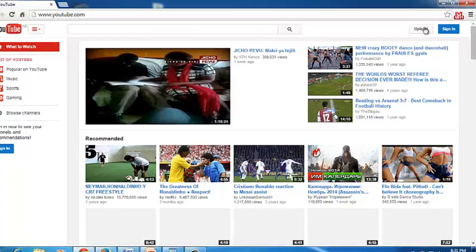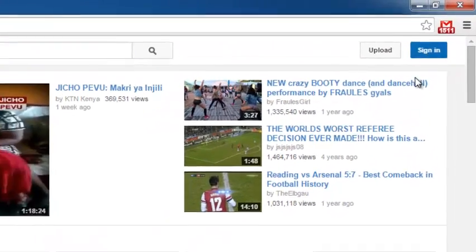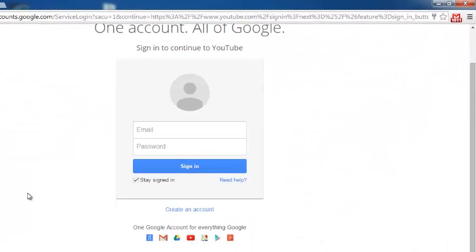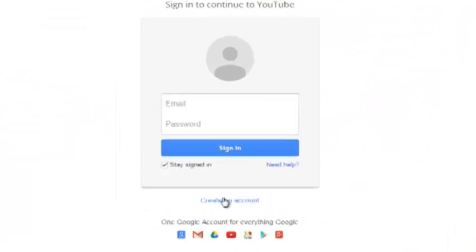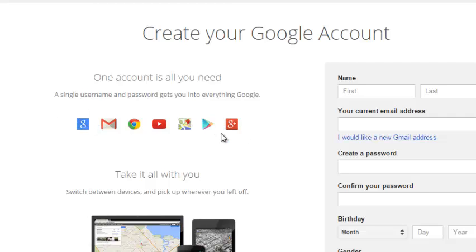Go to YouTube.com and click on sign in, then click on create an account. As you can see right here, this prompts you to create a Google account, which is what you'll need to sign in to YouTube, because YouTube is one of the products of Google, as you can see here.